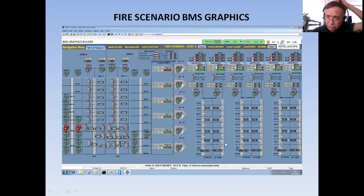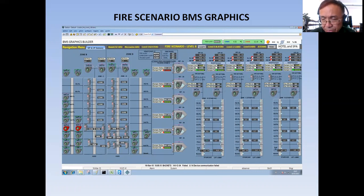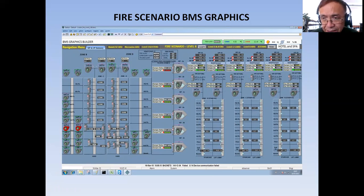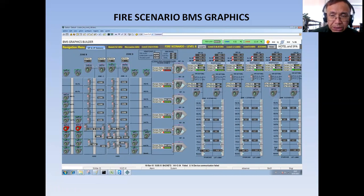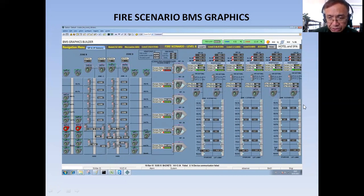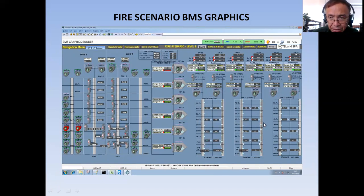In my previous tutorial, I already explained the significance of staircase and lift lobby pressurization. It is to prevent smoke from entering this area. The staircase is the escape route of all building occupants in the event of fire because in the lift, you cannot use it — only one lift is working, the fireman's lift. So in this graphics, I have put all the equipment related to each staircase and lift lobby pressurization.